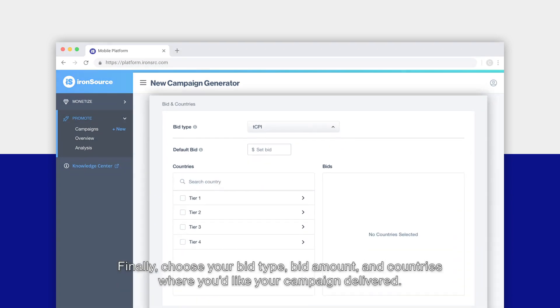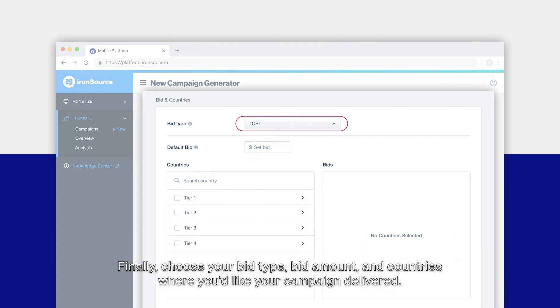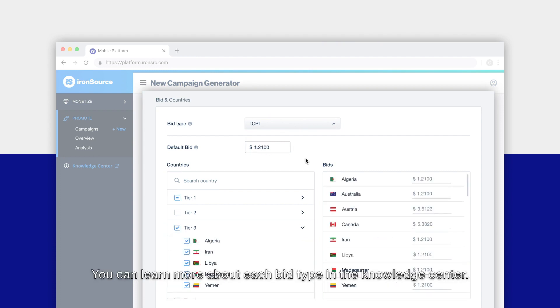Finally, choose your bid type, bid amount, and countries where you'd like your campaign delivered. You can learn more about each bid type in the knowledge center.